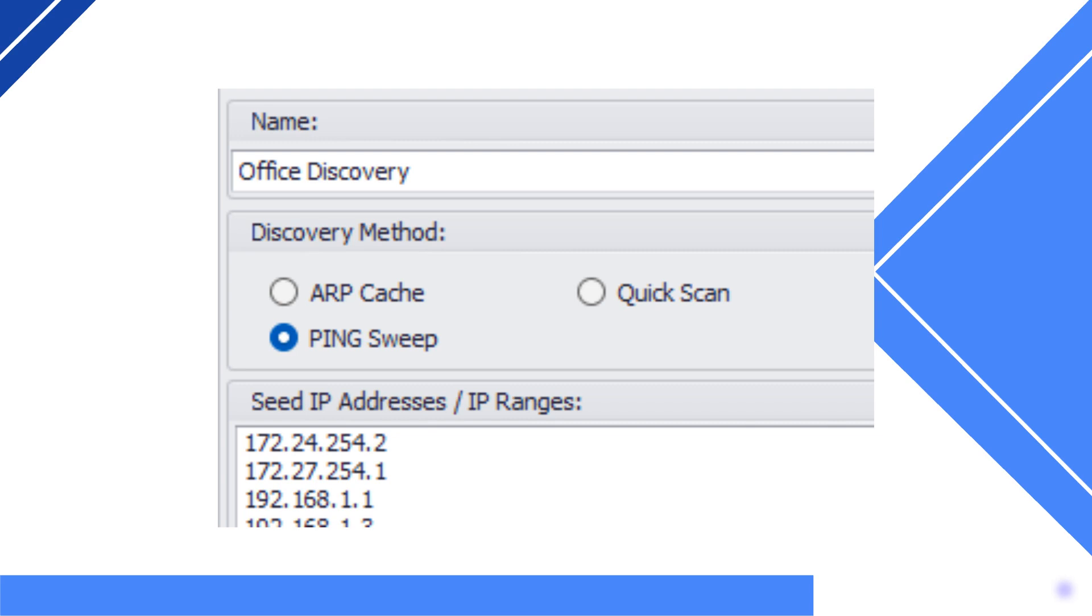The next discovery method is the ping sweep option. This discovery method is for a focused discovery of your network. This option will only target the seed IP addresses listed in the field below. This option is great if you are discovering a set network only and do not want to discover your full network.